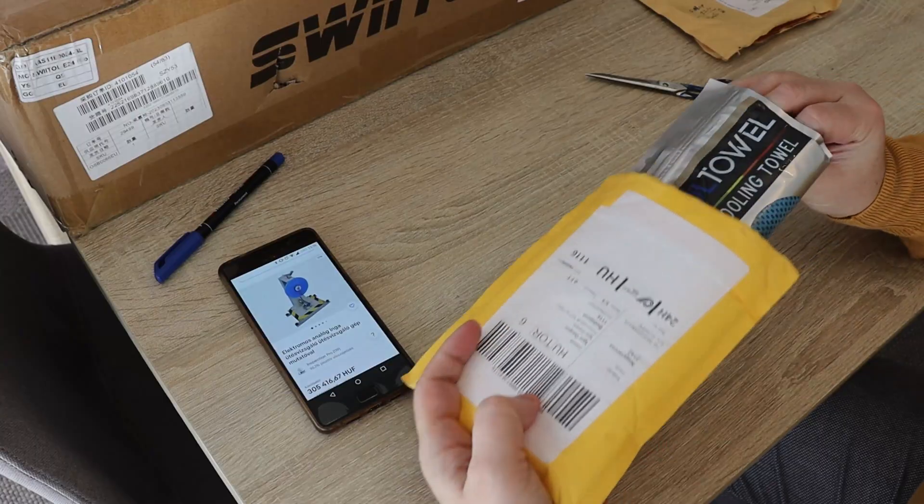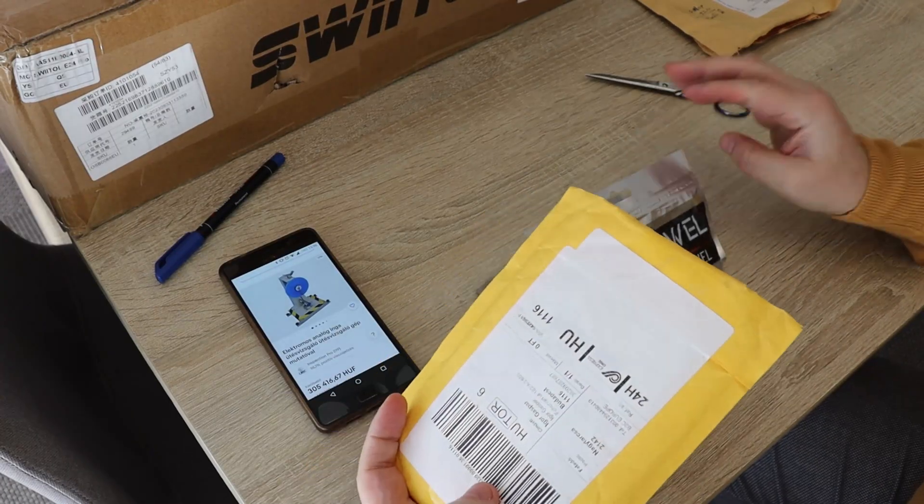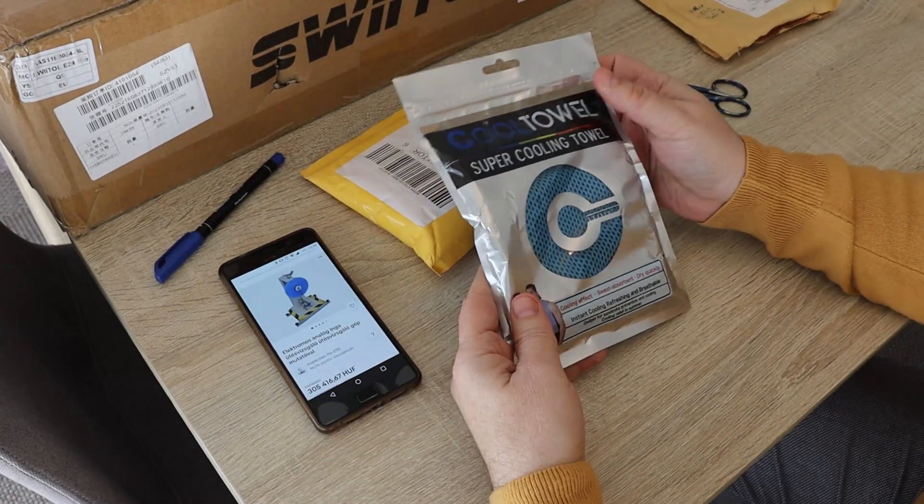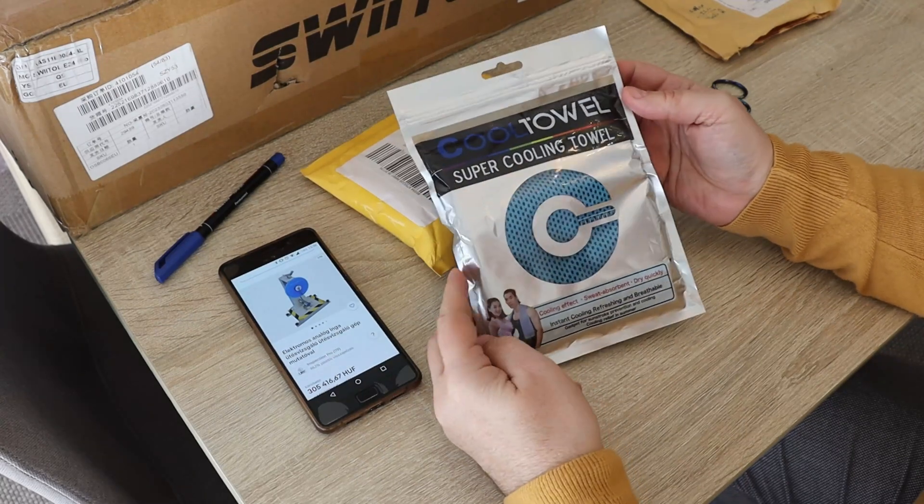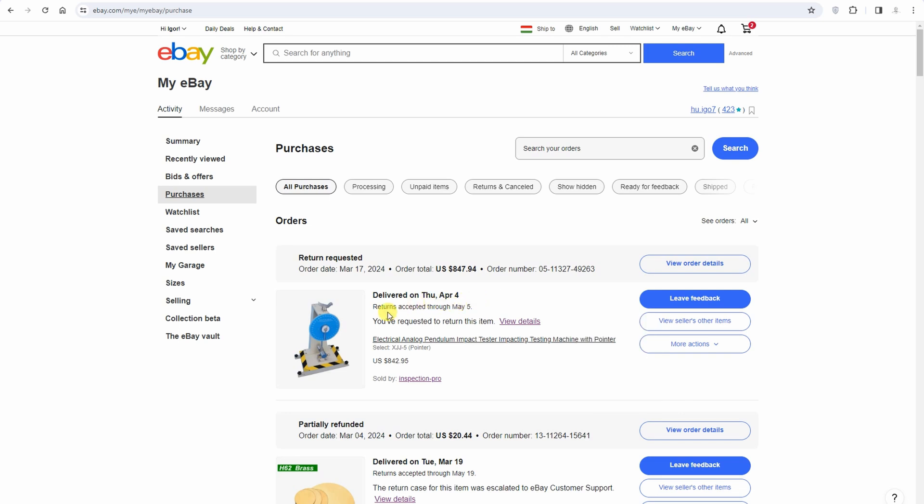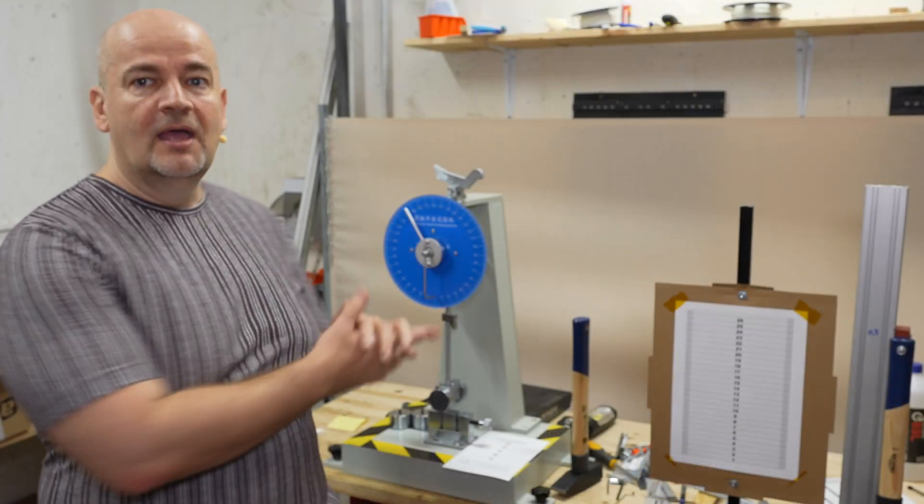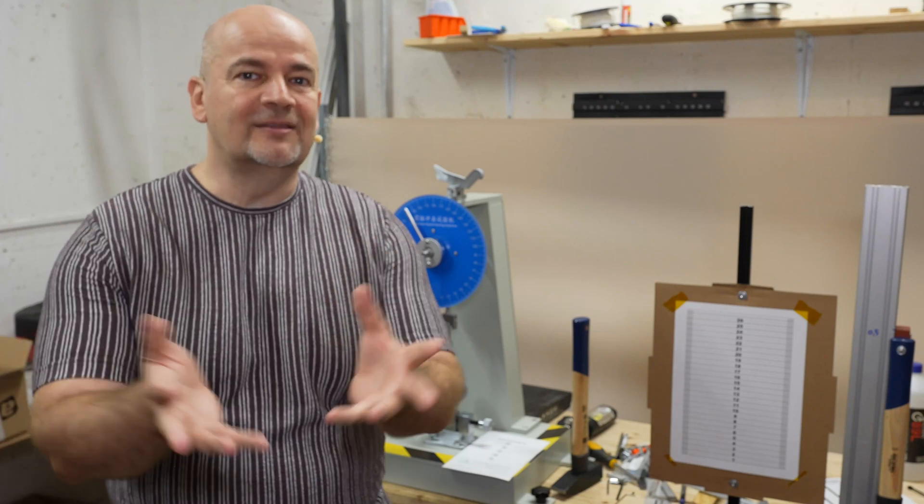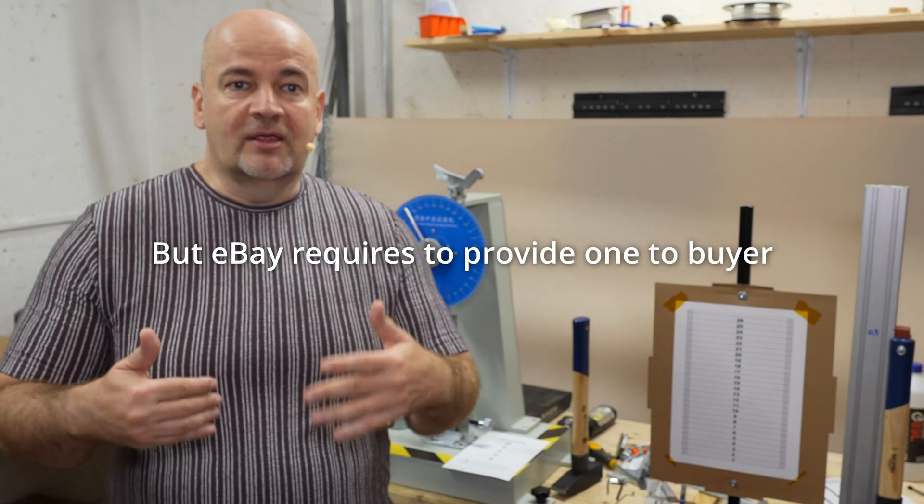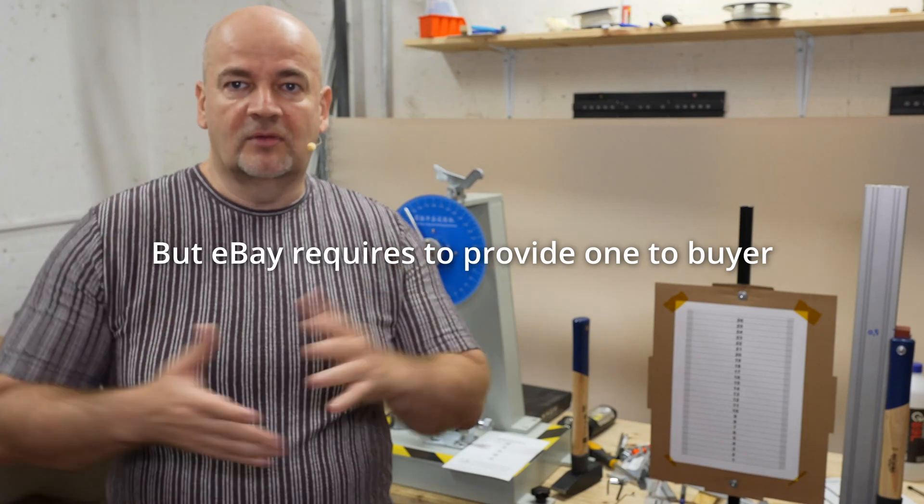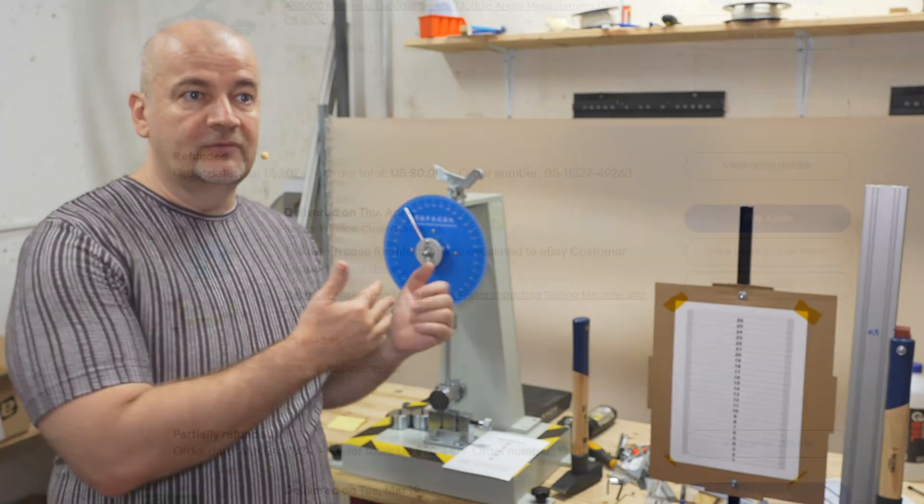Two weeks later I got a package present from them from Inspection Pro. I opened it and it was a towel. Okay, fine, it's a present. But what I noticed next day is that the status in my eBay changed to delivered. Okay, this is now a problem, because if I don't do anything and they don't ship me this, then I will not get the machine. So I immediately started a dispute on eBay that I got the wrong package.